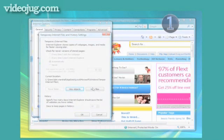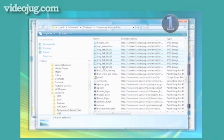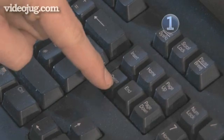Failing that, click Settings and View Files and delete the files by hand by highlighting them and pressing Delete.